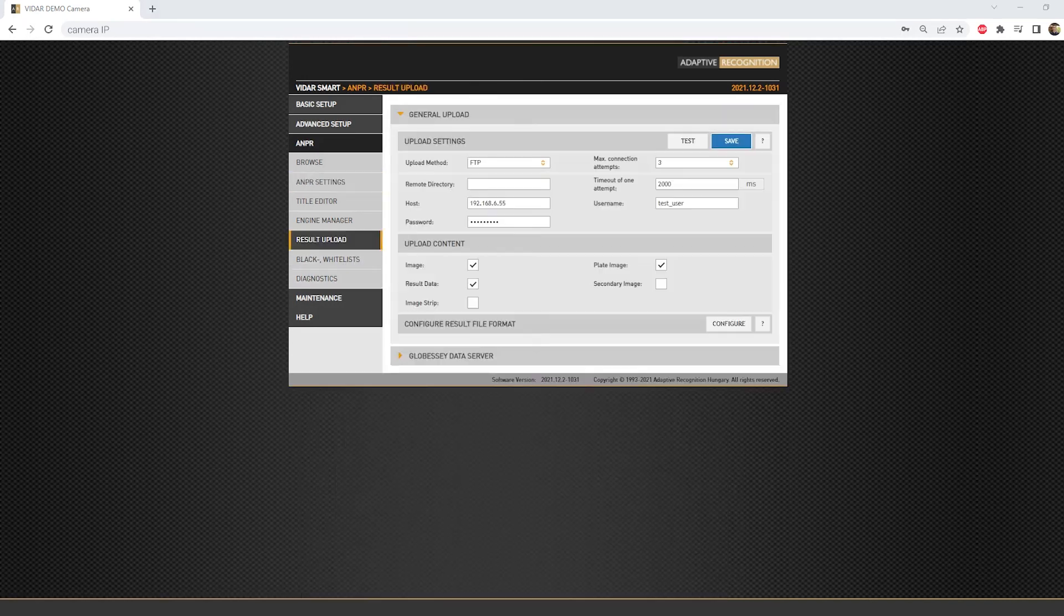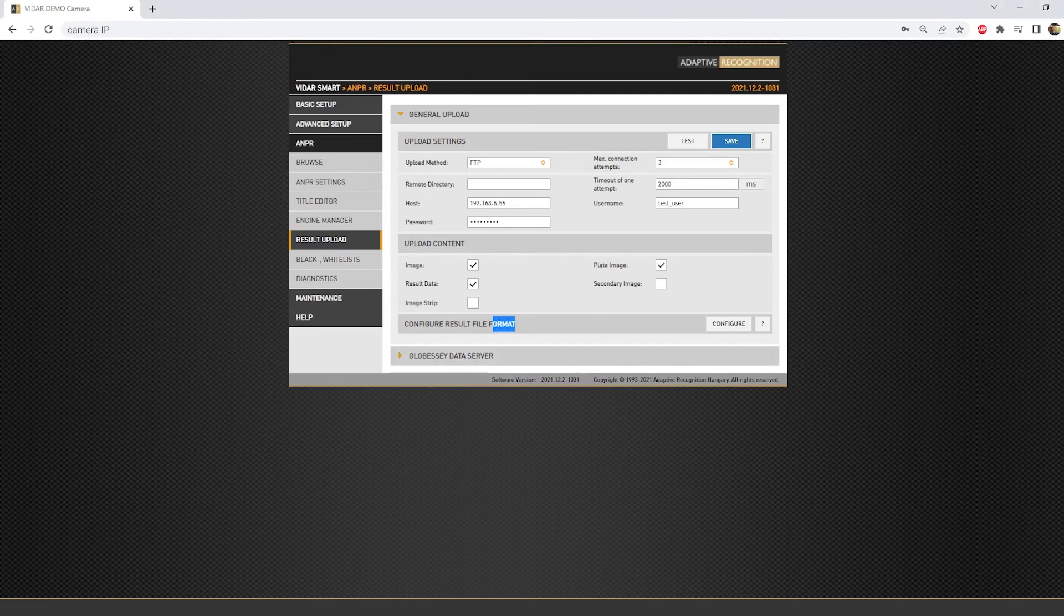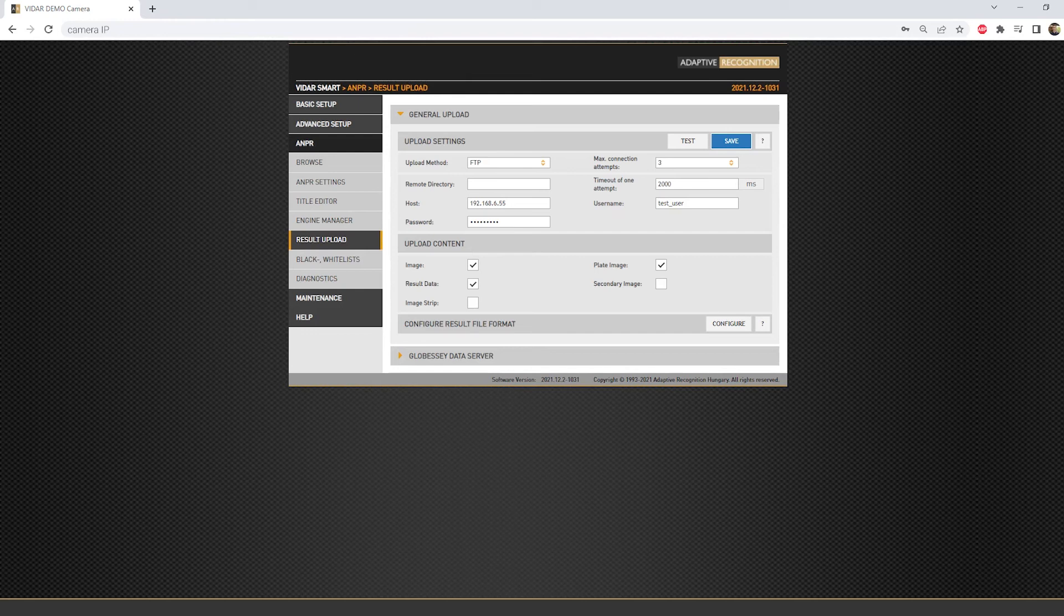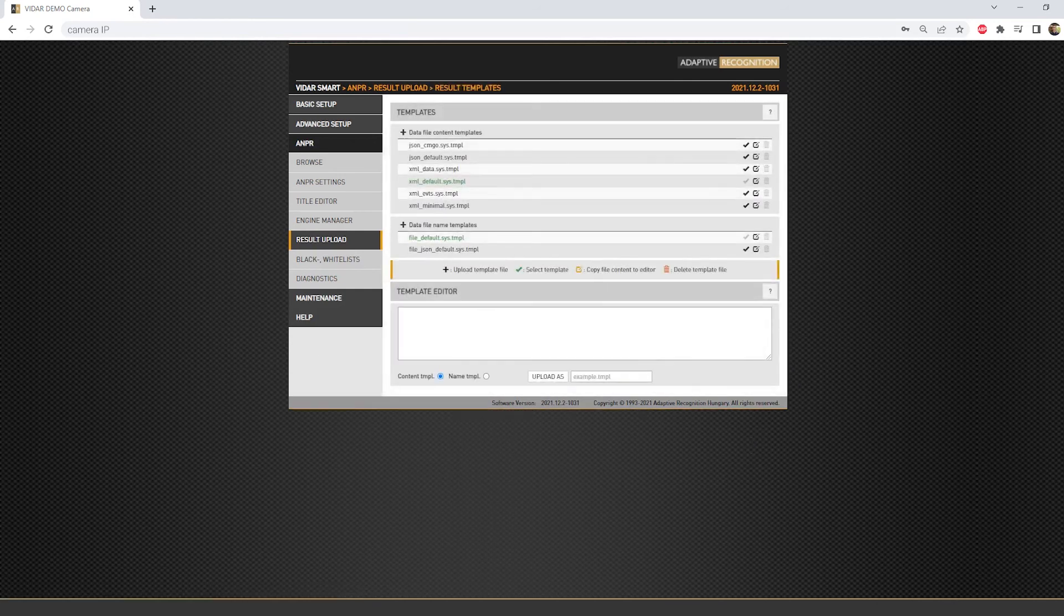Once we configured the connection and the desired files, one more thing is left, and that is the desired file format for the resulting data file. As I mentioned earlier, it can be either an XML or JSON extension file, but it can be selected as well. Just click on the Configure Result File Format's Configure button, where the Template Editor section will appear.